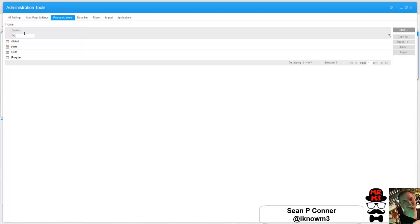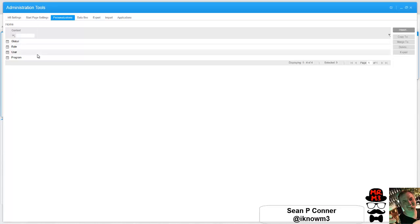Next, if you don't have any user specific settings, M3 or Smart Office rather, looks at the role settings and see if there's any personalizations there. If there's none there, it goes to global.